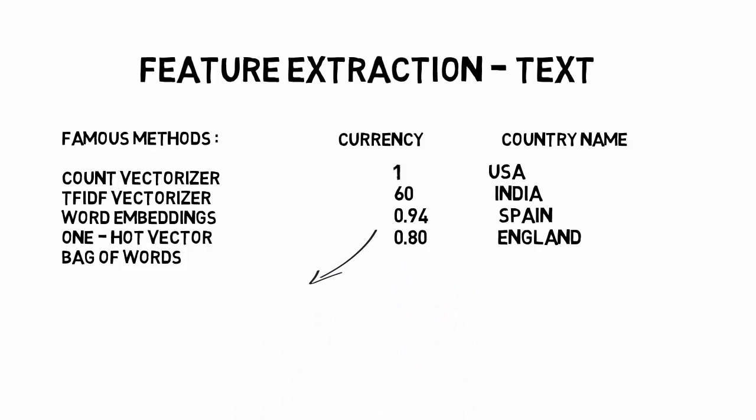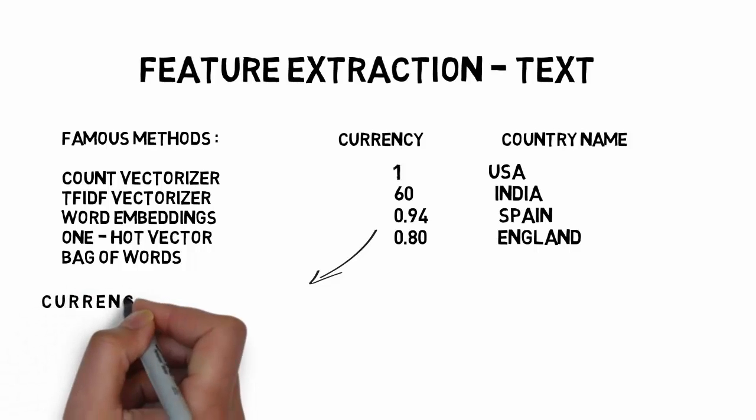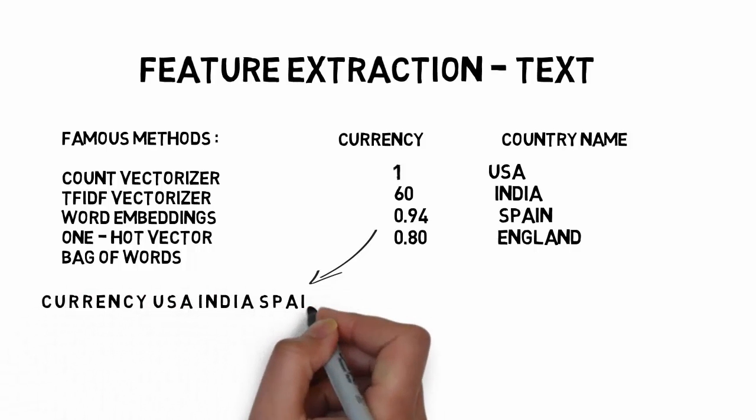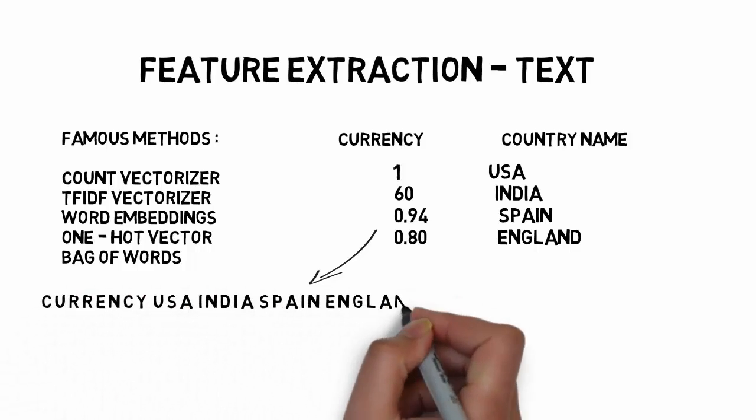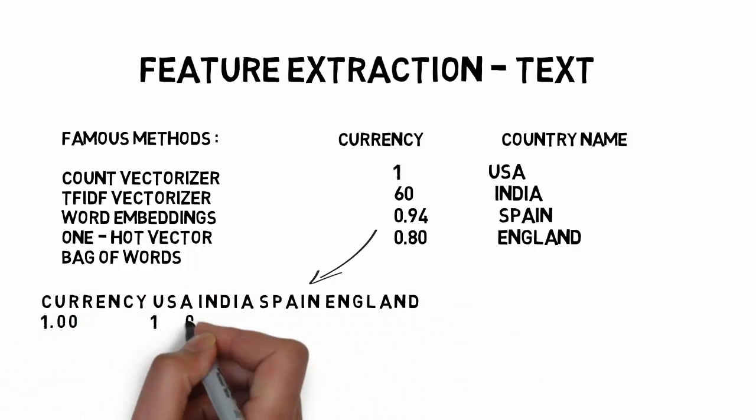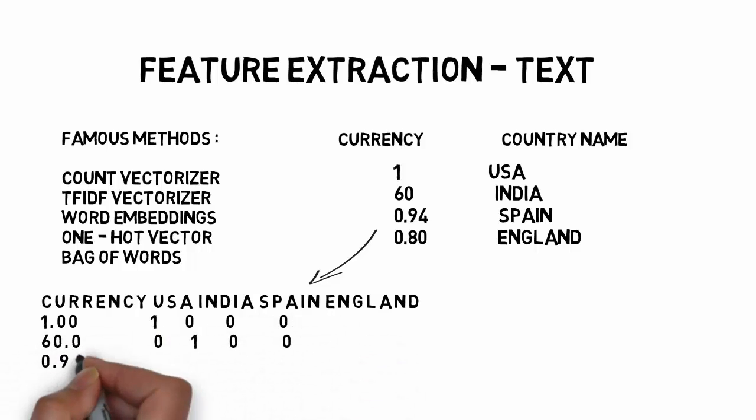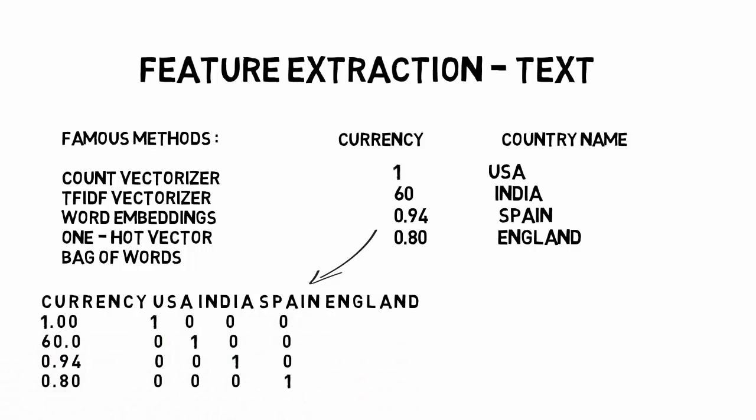This is a similar method to count vectorizer and one hot vector as well. You can enumerate your country, which is a similar method to bag of words.